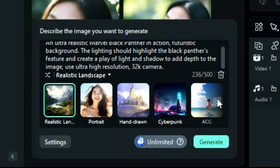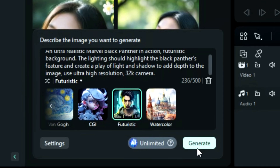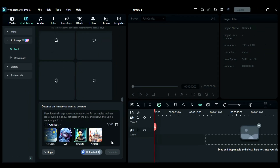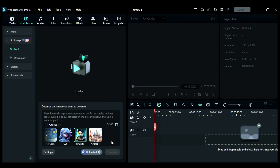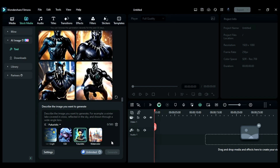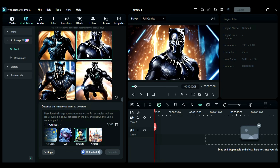Now select the relevant style according to your prompt and click on generate. AI will take some time and generate four AI image options for you according to your prompt. Keep practicing and keep changing the prompt according to your needs to create amazing AI images in Filmora.